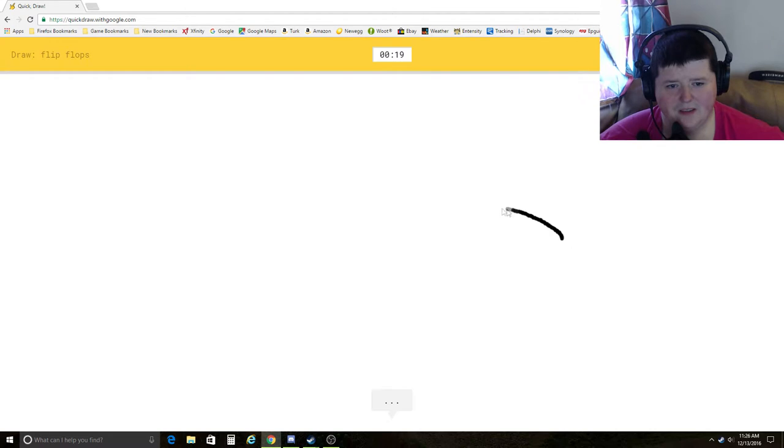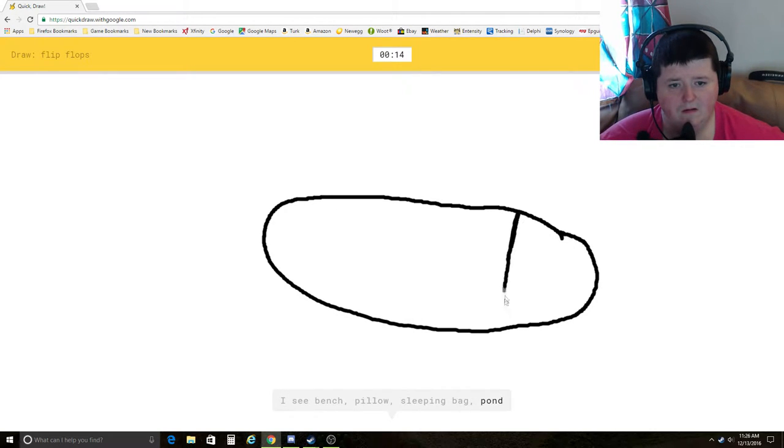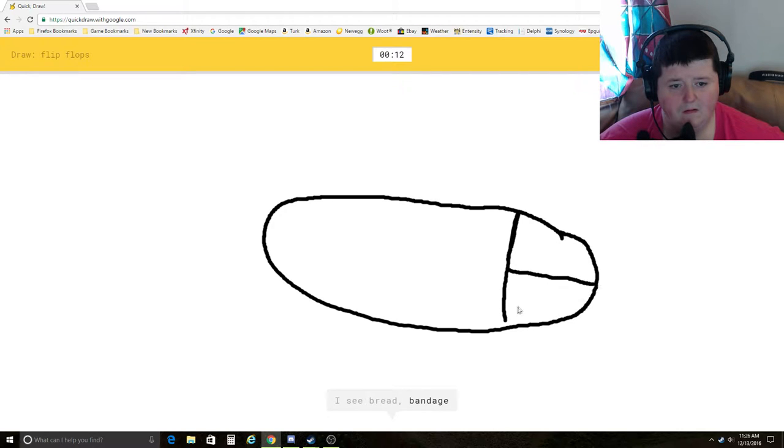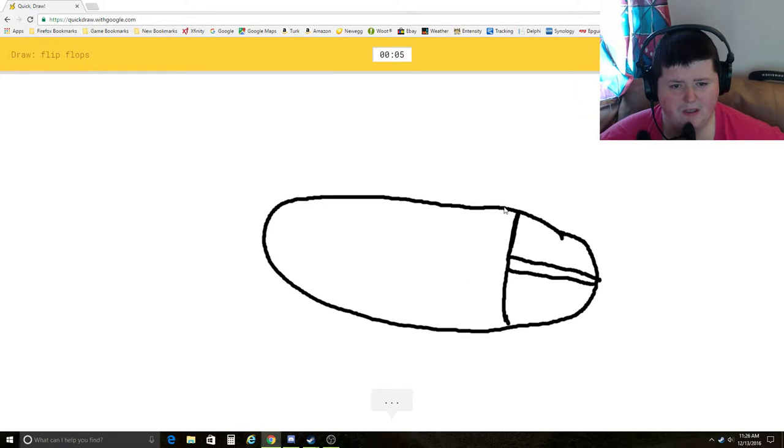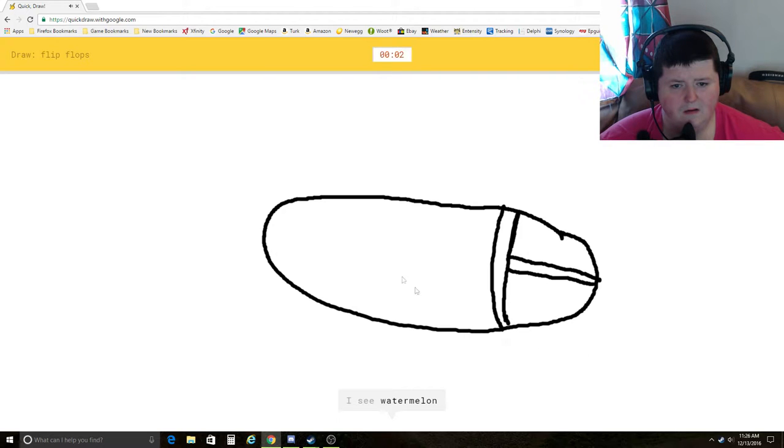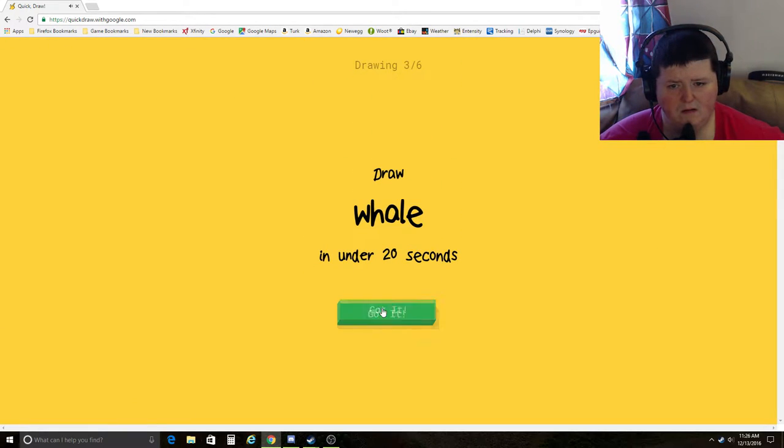Flip flops. I see bench, pillow, sleeping bag, pond, bread, bandage. I have no clue what you're drawing. It's a flip flop. I see watermelon. It's a flip flop. Sorry. I couldn't guess it.